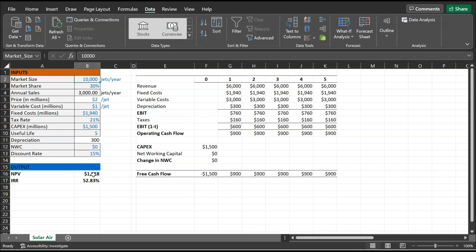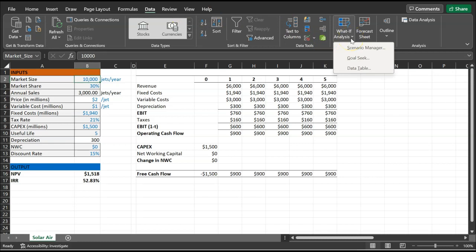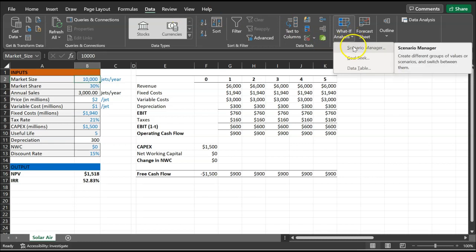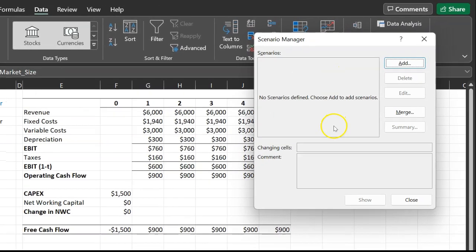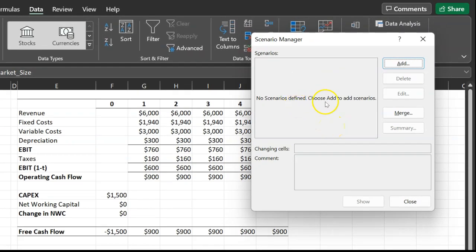First, go back to the baseline numbers. In Excel, go to the Data tab at the top, then click on 'What-If Analysis,' and under that, click on 'Scenario Manager.' We're talking about scenario analysis — Scenario Manager is there to help you do exactly that. When you click on Scenario Manager, it says no scenarios exist, so let's change that by clicking Add.